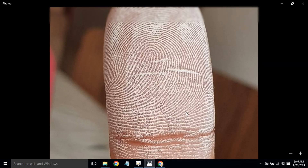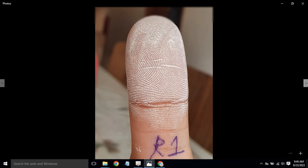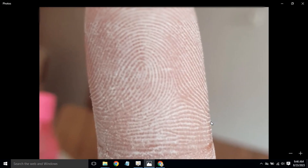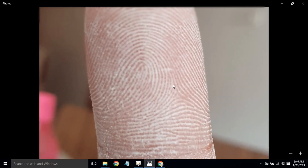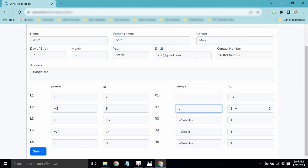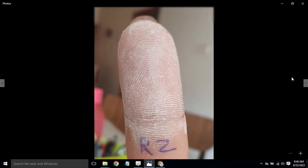Moving to R2, we do the ridge counting: 1, 2, 3, 4, 5, 6, 7, 8, 9, 10, 11 — so the count is 11. R2 is again a loop with a ridge count of 11. R2 is done.